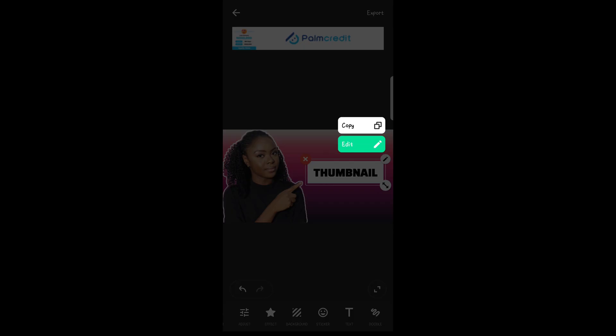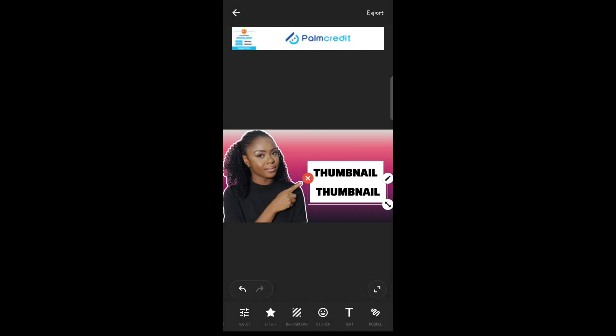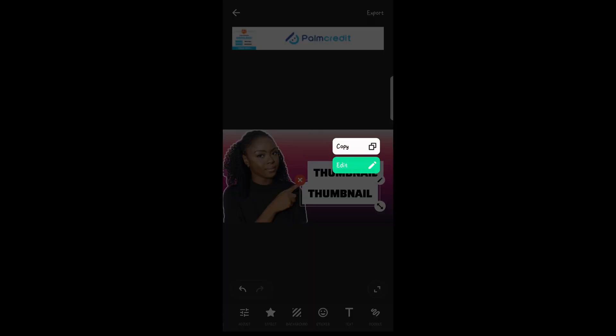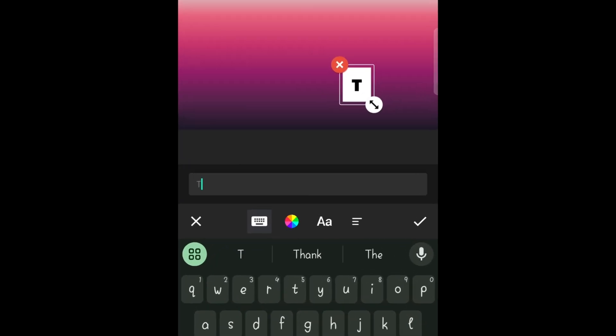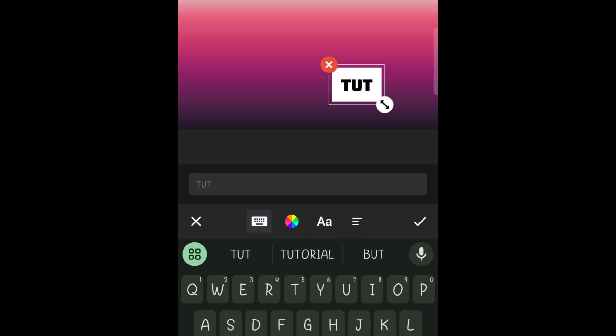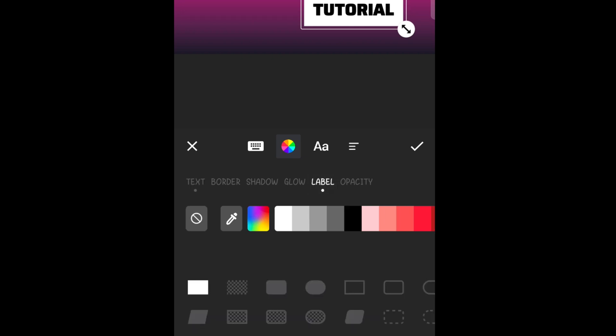Now instead of writing this text again, I'll just duplicate it and then write my tutorial on it. You can just tap on this icon to edit the text. Now I want to change this other background to black and make the text white instead.